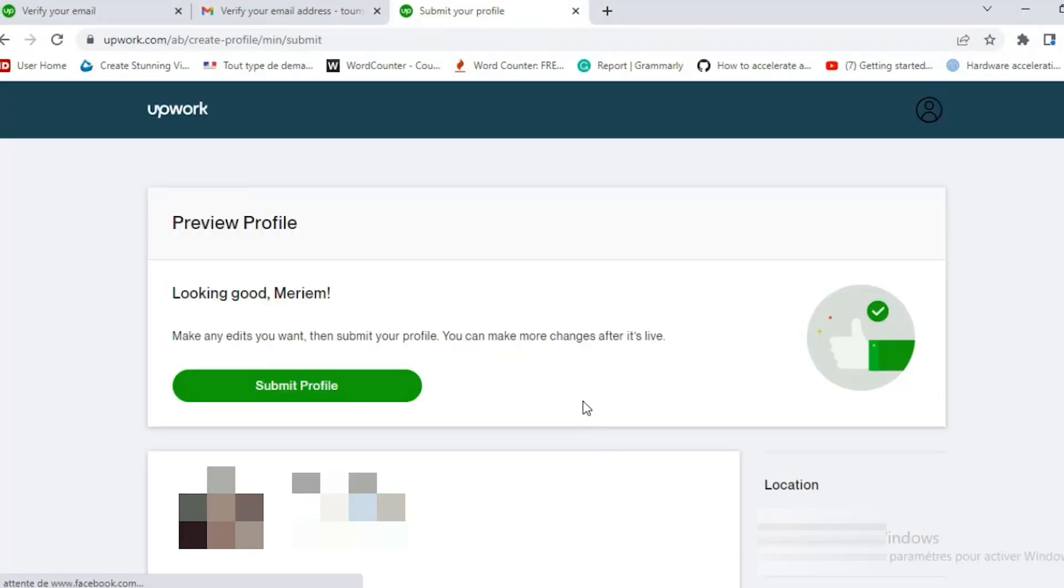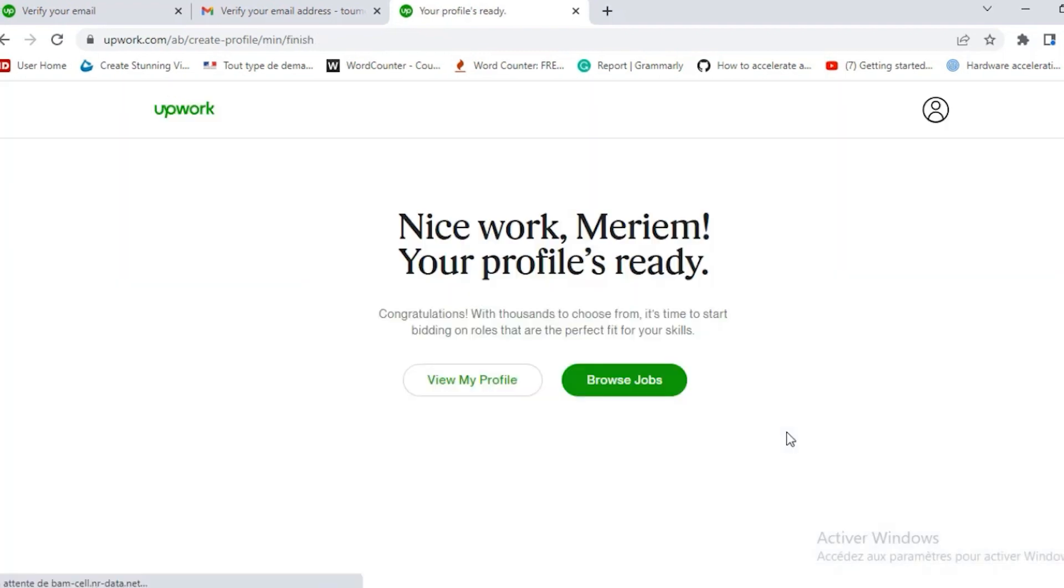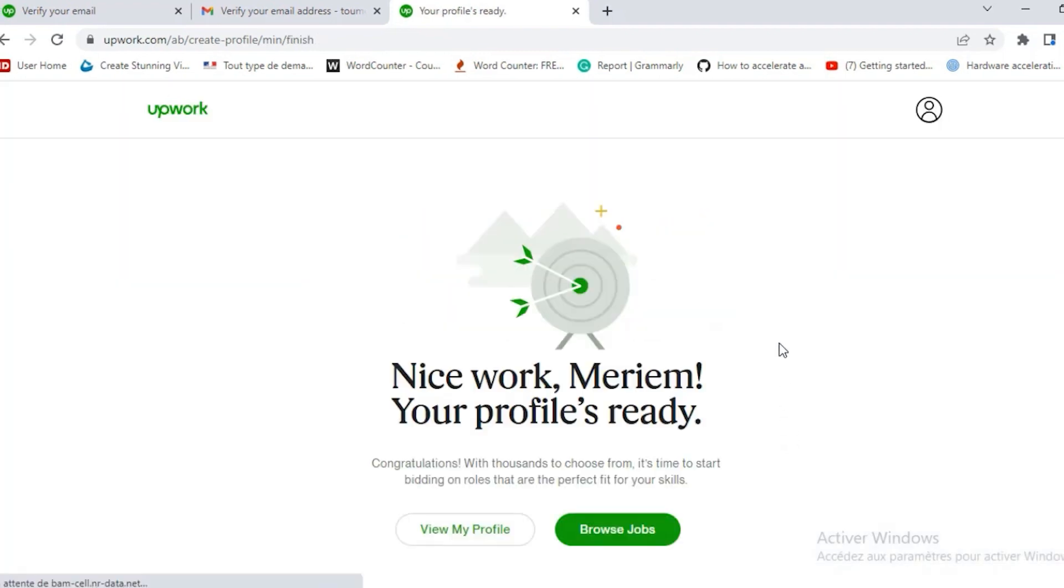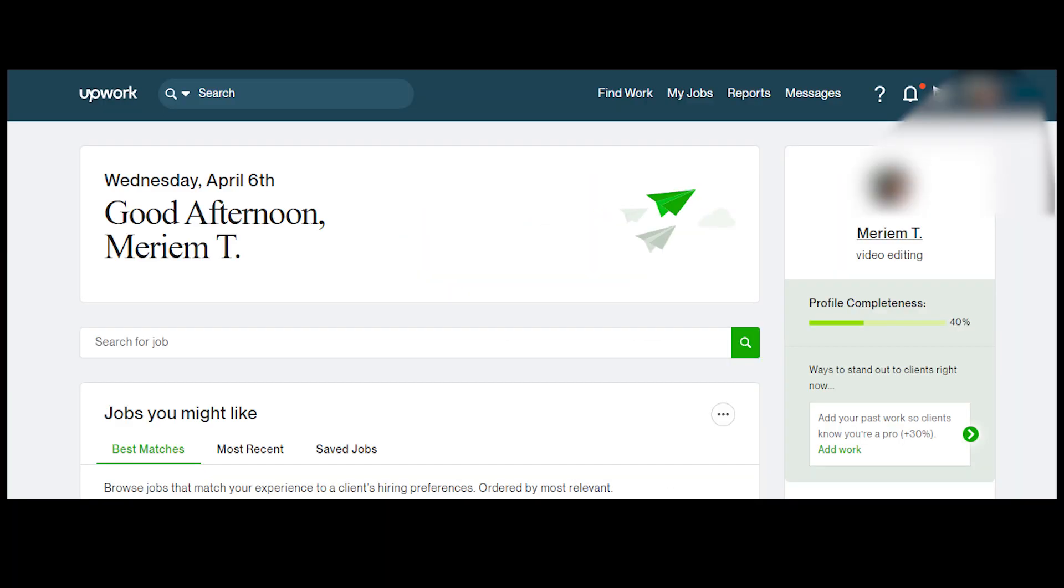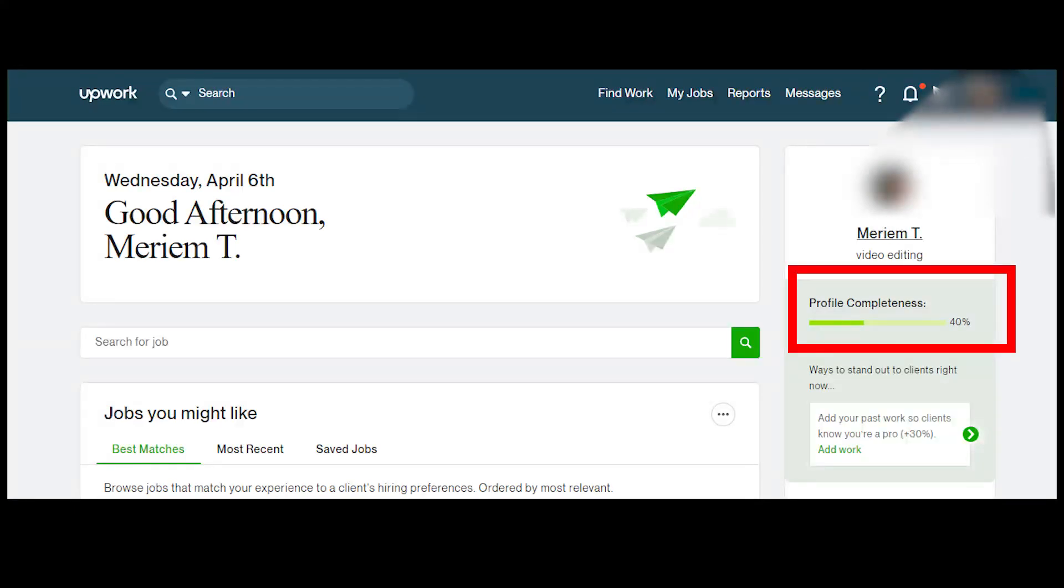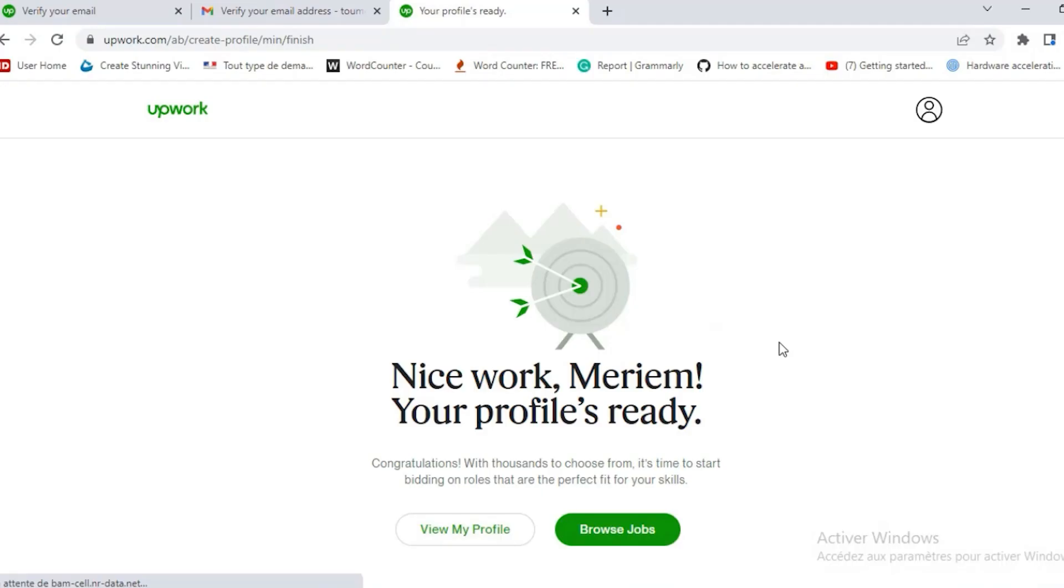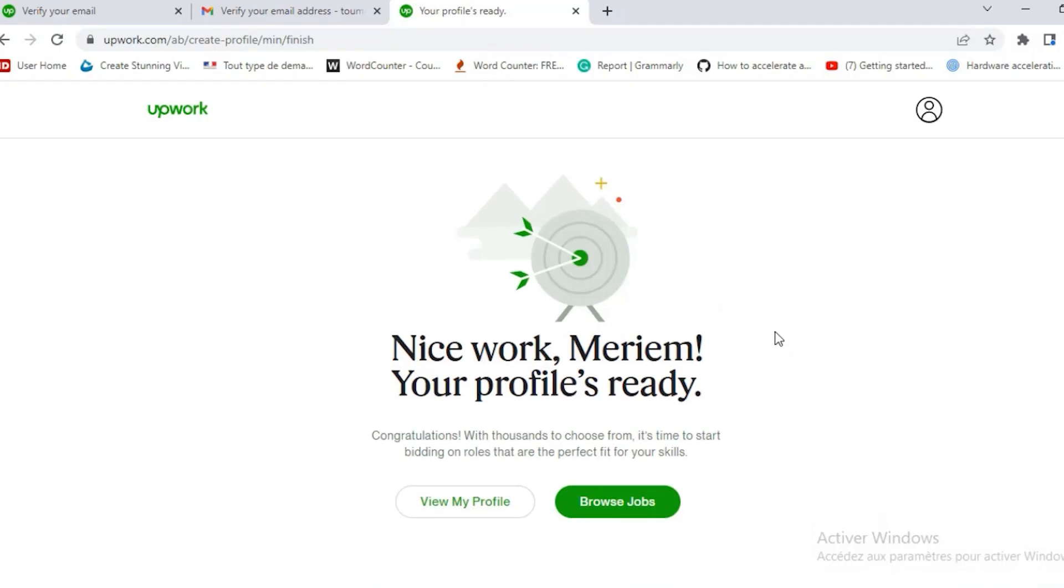Then you click check your profile and the profile is created. Then you can submit your profile. You see here because she skipped few steps her profile completeness is only 40%. You want to get it to 100%. So the next video will be optimizing this profile and then I will work together with her to get her first client.